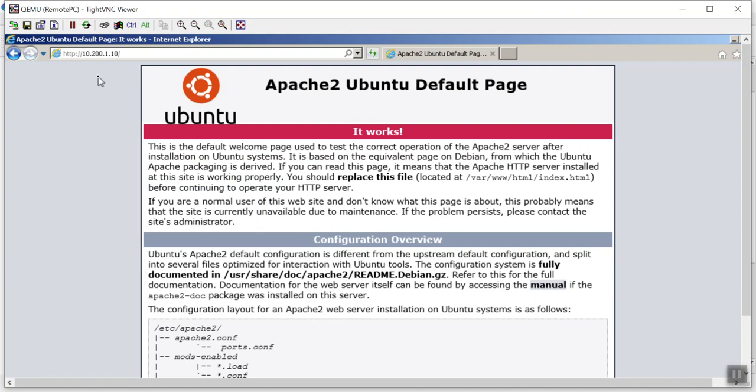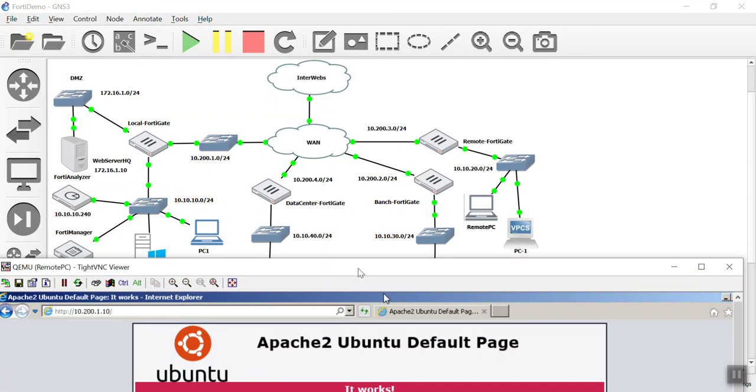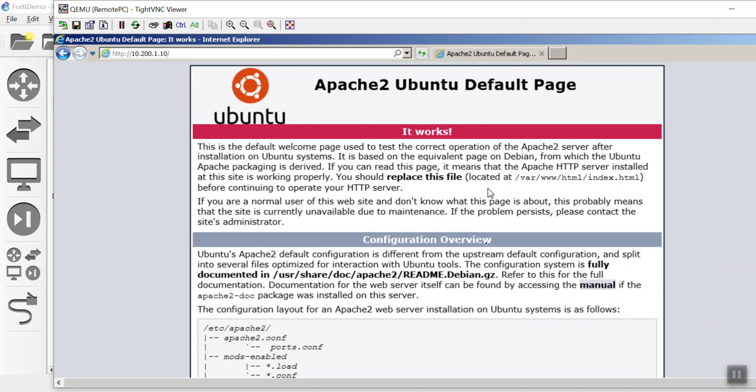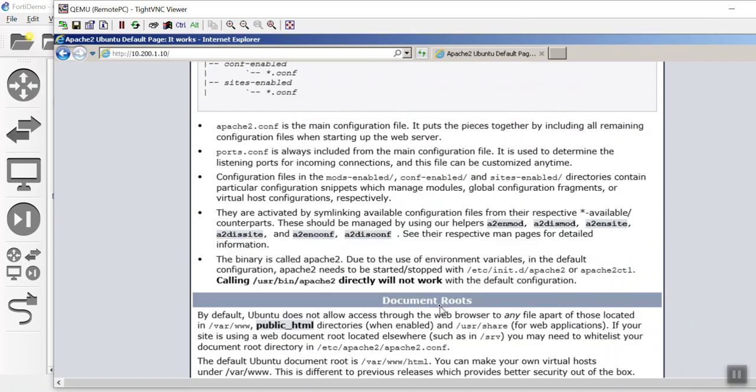But you saw that when we actually went out to the real world, the real world in our lab environment, this remote PC somewhere out on the internet, the VIP did manage to come through. So we pushed that all down using the FortiManager, and all was right with the world.